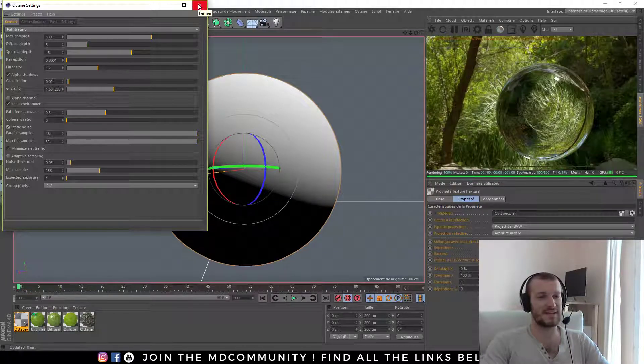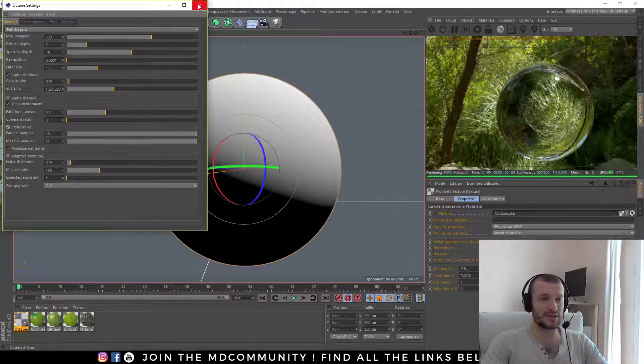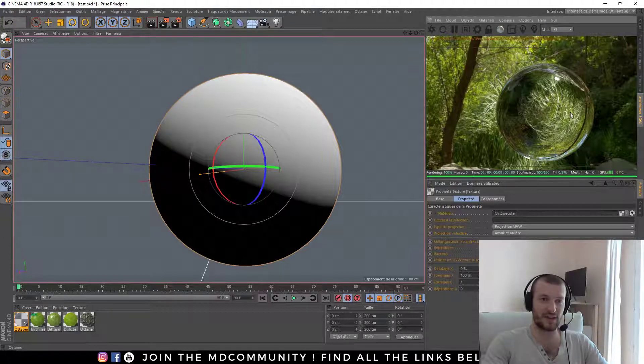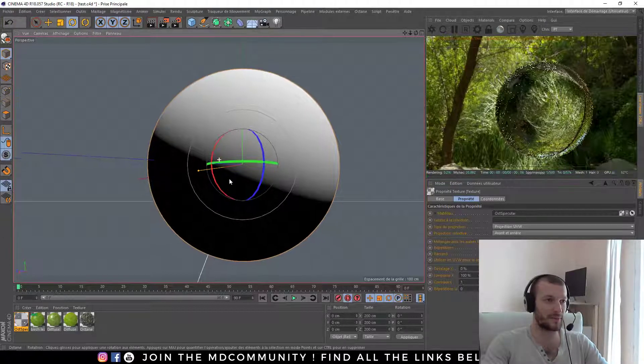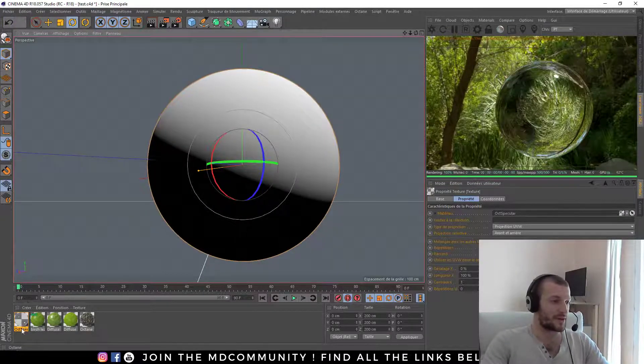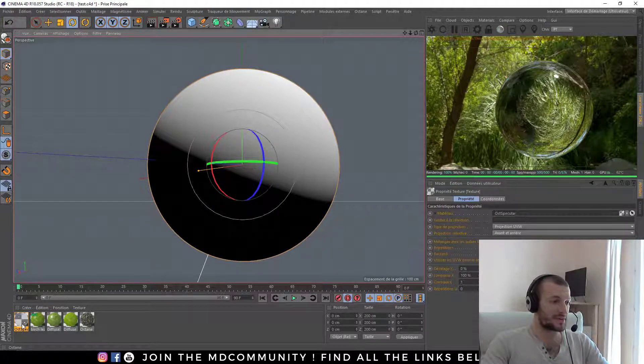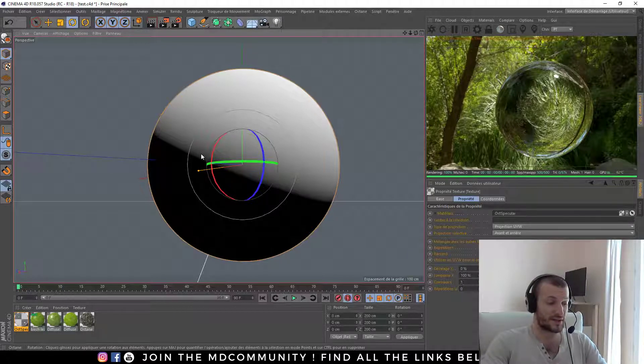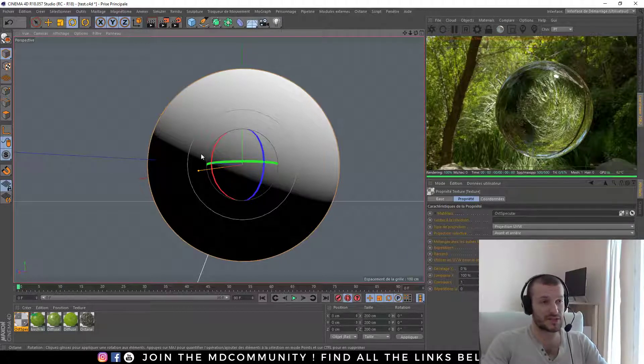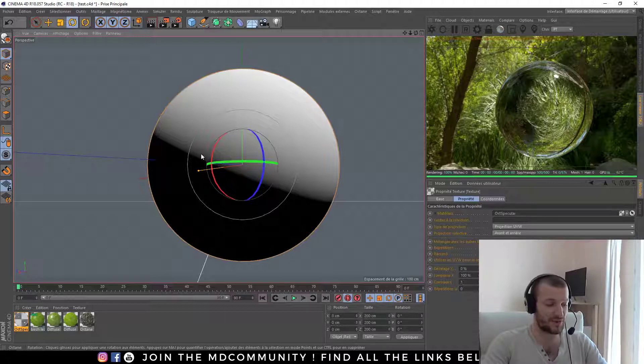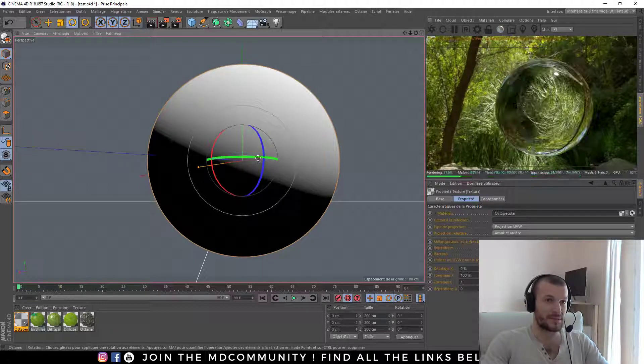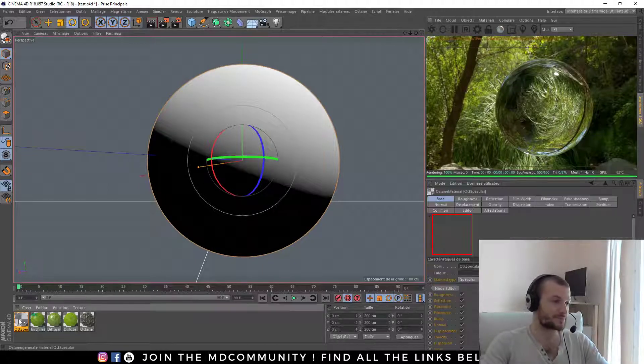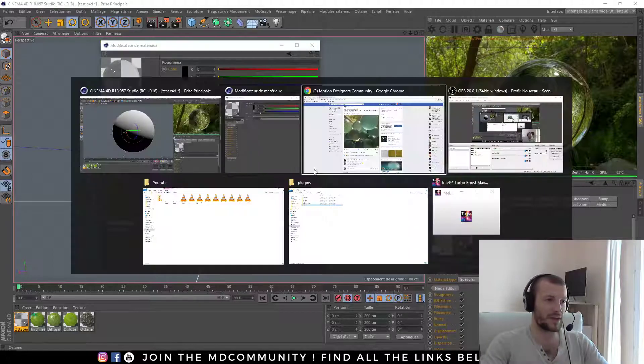That's nice. My octane render is ready to create this kind of material. When you're creating specular material, it's very important to do what I just did. With diffuse and glossy, it's not very very important, but it's important too for your lighting.